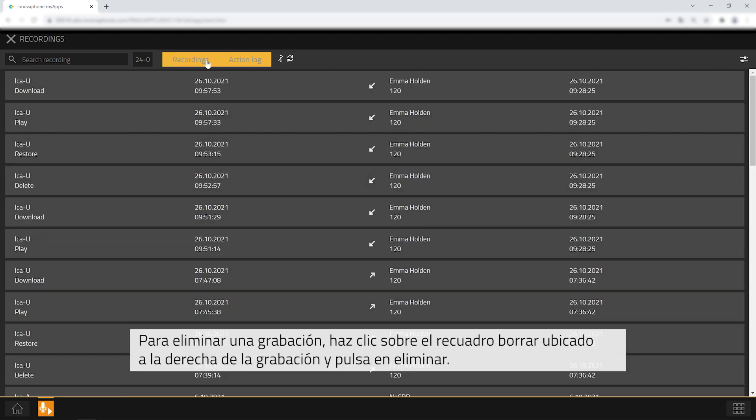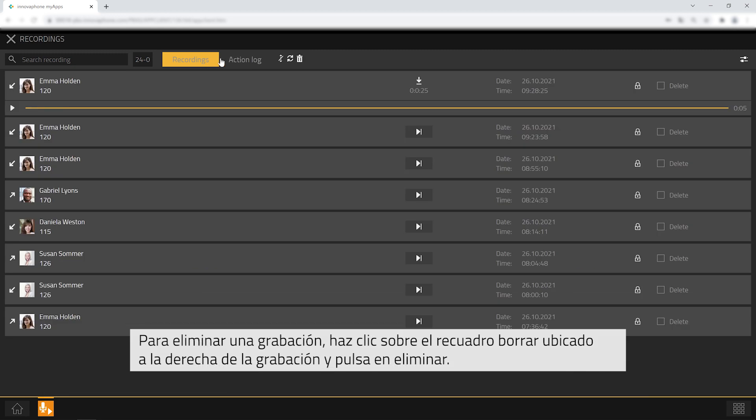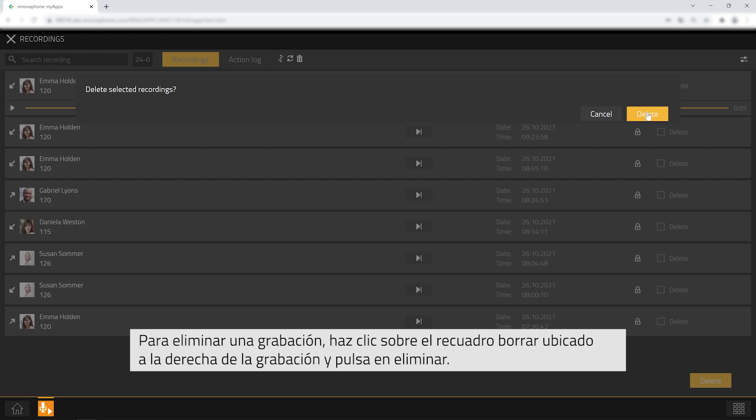If you would like to delete a recording check the respective box on the right hand side and click on delete below.